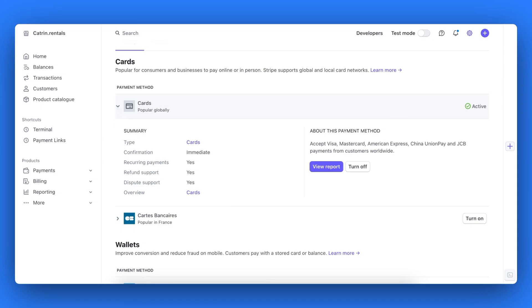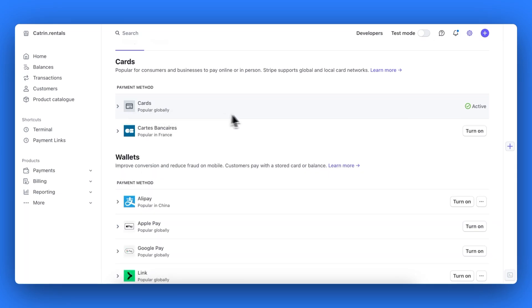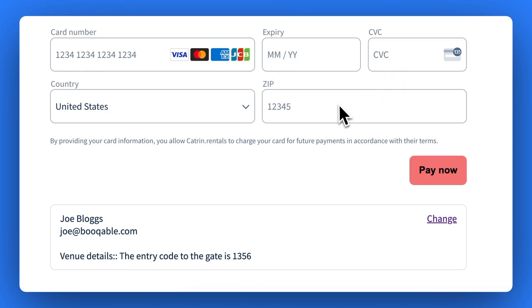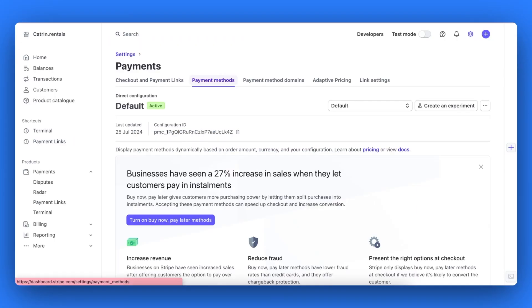With card payments turned on, your customers will be taken to an online payment terminal where they can enter their credit or debit card details to pay for their rental order. They do not need a Stripe account for this to appear. The payment will simply end up in your Stripe account.